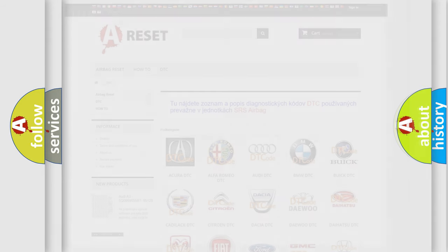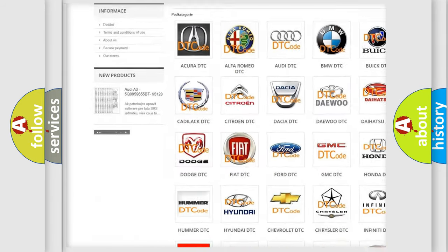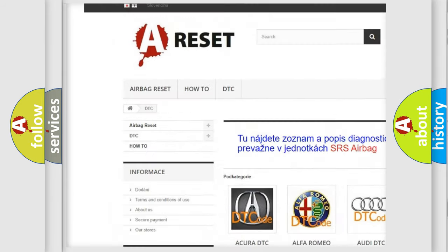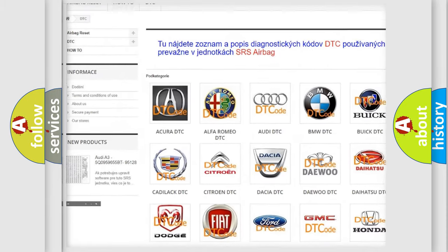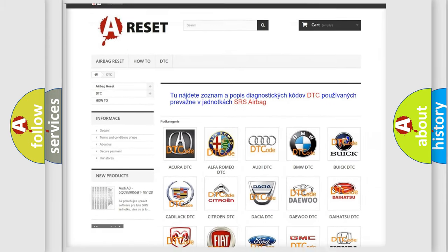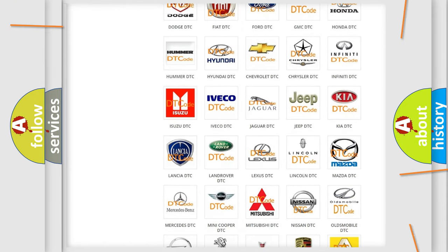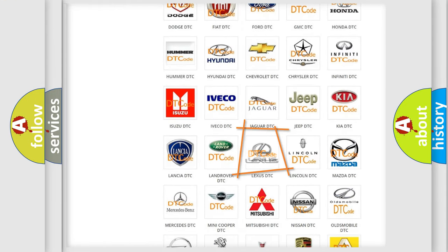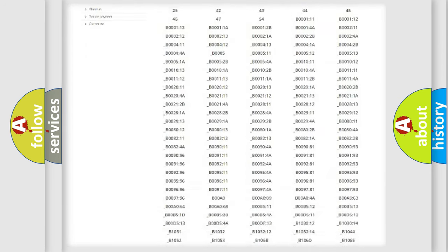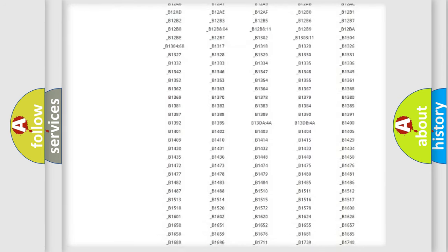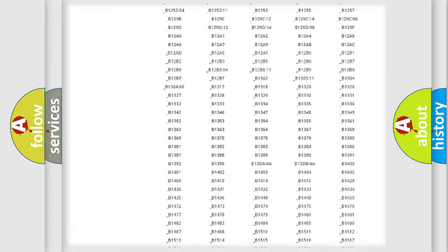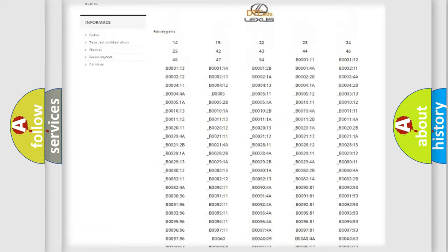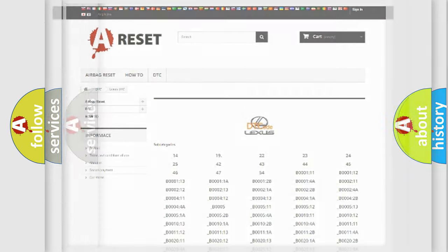Our website airbagreset.sk produces useful videos for you. You do not have to go through the OBD2 protocol anymore to know how to troubleshoot any car breakdown. You will find all the diagnostic codes that can be diagnosed in a car, Lexus vehicles, and also many other useful things.